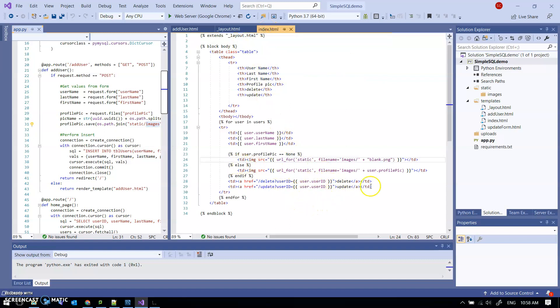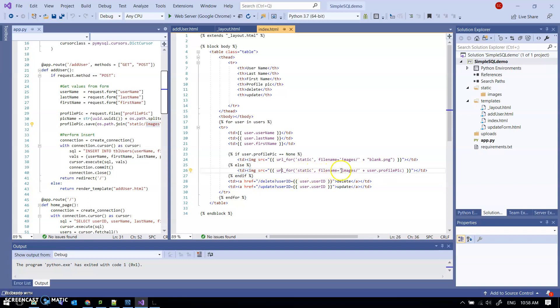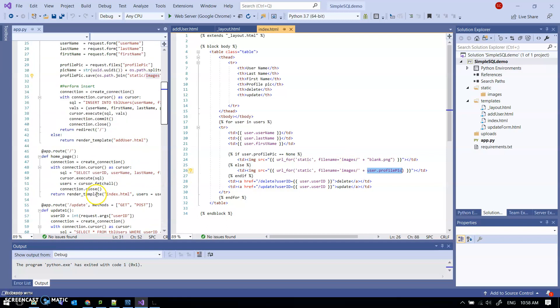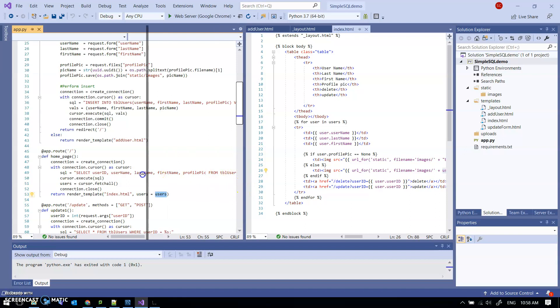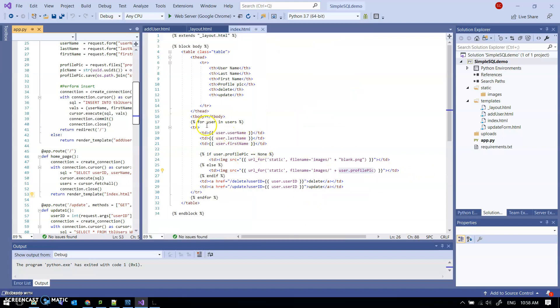And then back over here in index.html, when I want to display the image with this line here, I use this url_for inside static. I go get the images folder and the user.profile_pic just came from the select statement over here. Profile_pic, that's the users which has been passed here. And then I'm doing for user in users up here, and then this is my user.profile_pic, just to follow the whole path through.